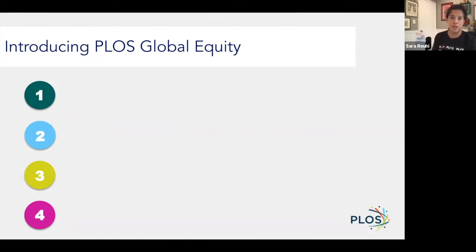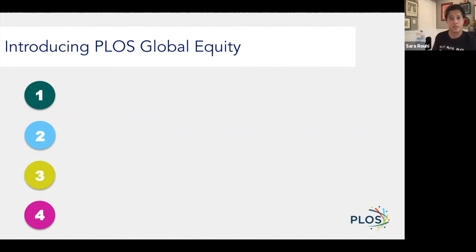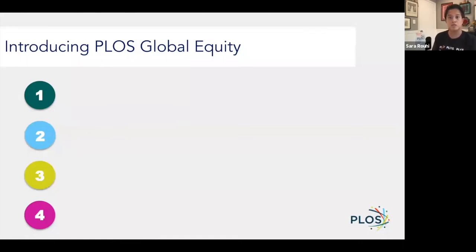Currently, the way most publishers do this is to have waiver programs. And in many ways, waivers are intended to be positive in that the goal is that people can publish without paying fees, but they tend to be quite paternalistic and subjective. They're certainly not designed for dignity in that authors are asked to jump through many hoops before they're granted waivers. And increasingly, it's becoming clear that as we look at more equitable, inclusive business models, waivers cannot be the only solution to dealing with geographic financial inequity. And ideally, we're moving away from them entirely.